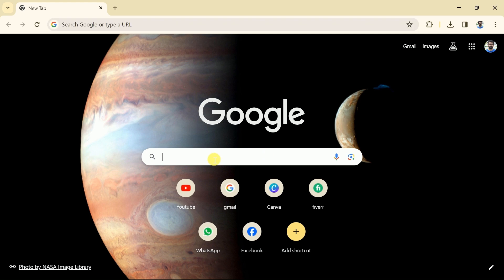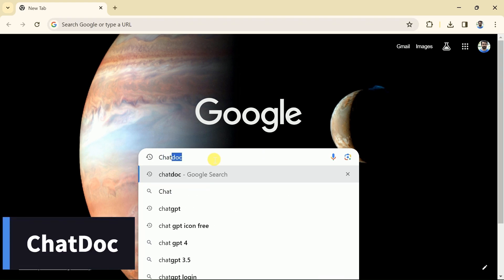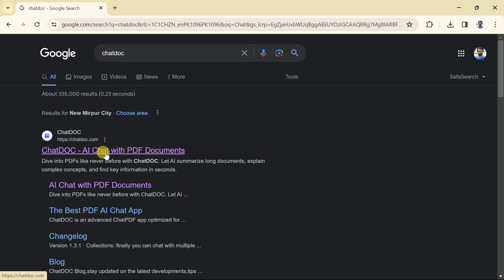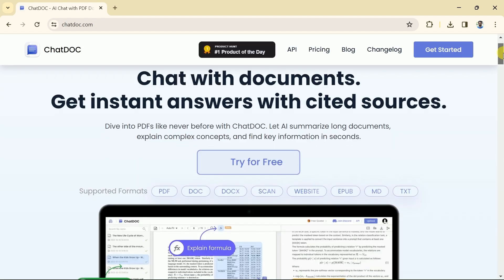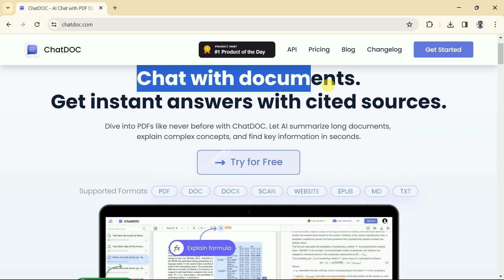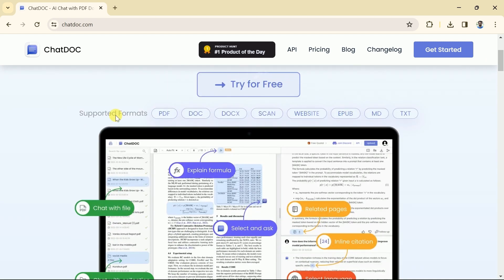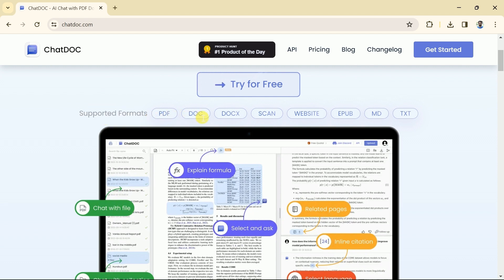Let's open Google Chrome and in the search bar type ChatDoc. Then click the very first provided link. This will take us to the official page of this AI tool. Here you can see it highlights that it facilitates chatting with documents. ChatDoc supports documents in various formats, including PDF, doc, scan, websites, and many more.